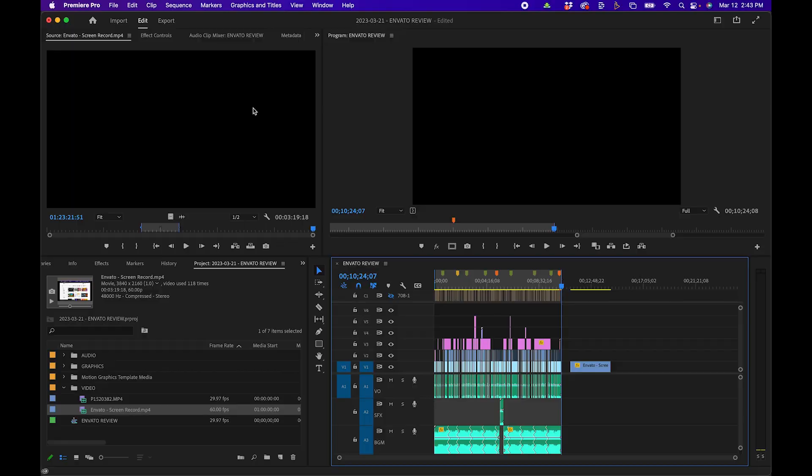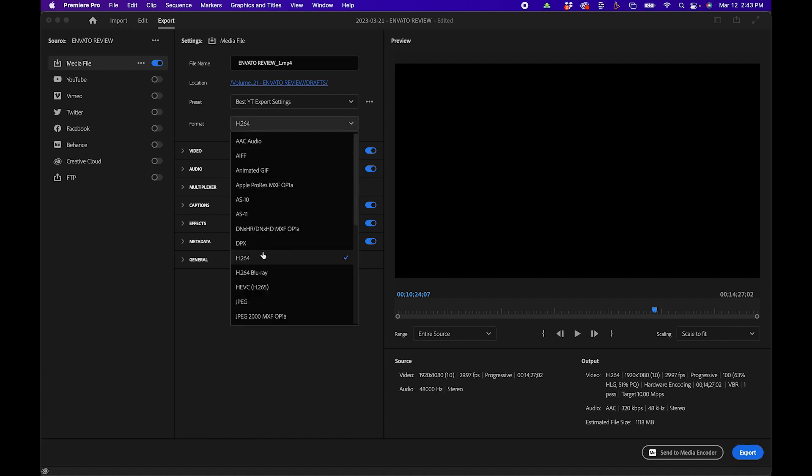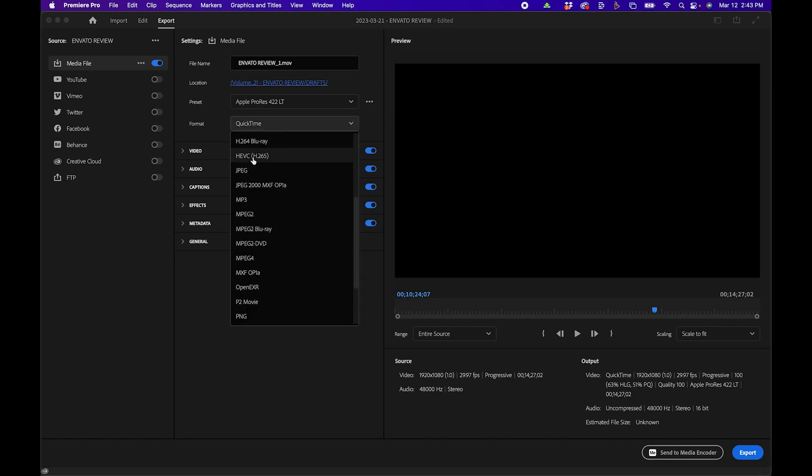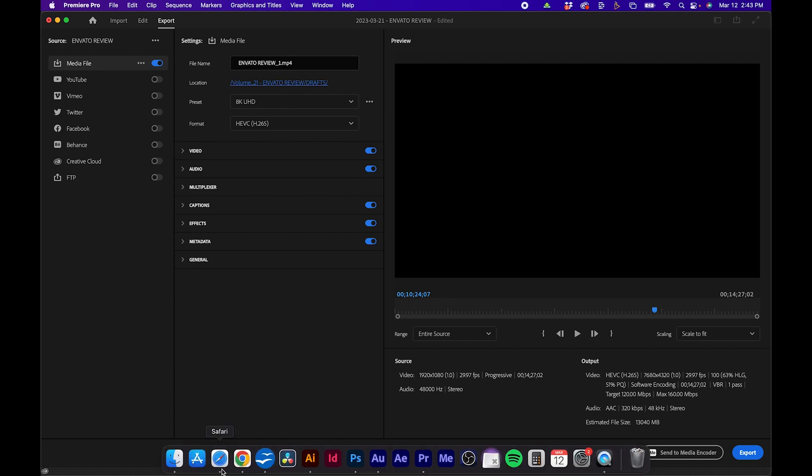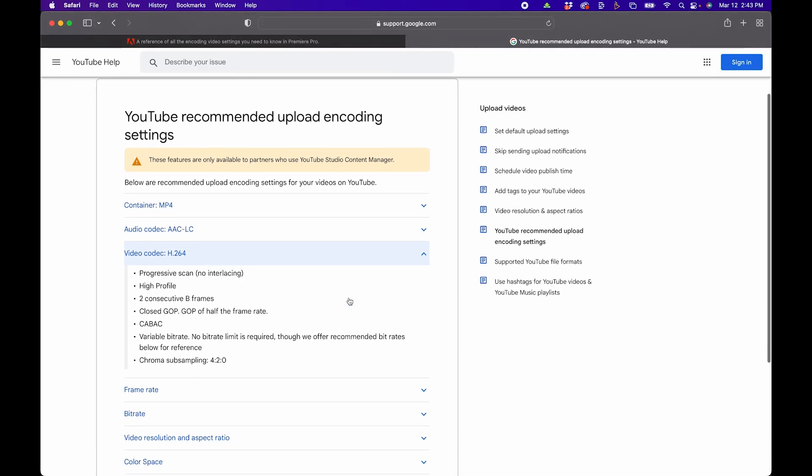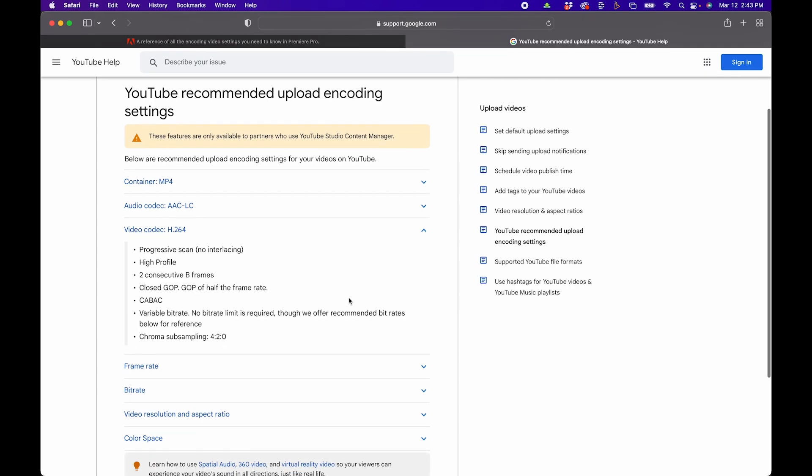The next mistake that might occur is in your encoding settings. When you go to export your video, you want to make sure you set up the correct format. For example, if you're exporting to YouTube, you want to make sure you're under H.264. A lot of people sometimes use QuickTime or maybe even HEVC (H.265), and for YouTube, that's not really needed.